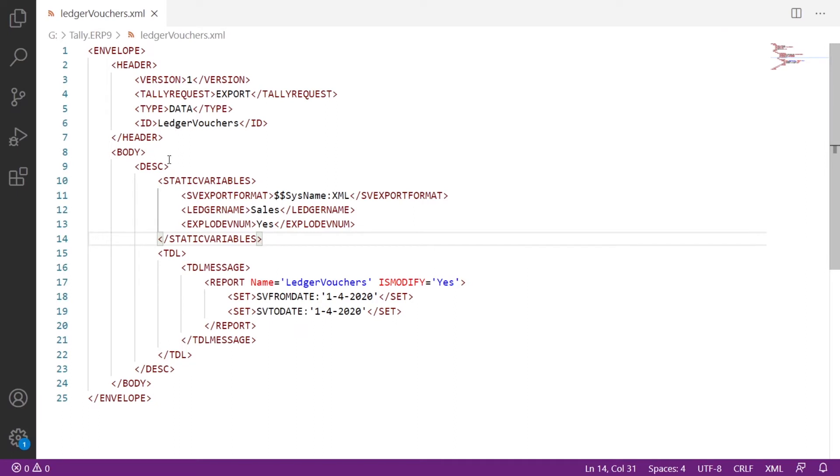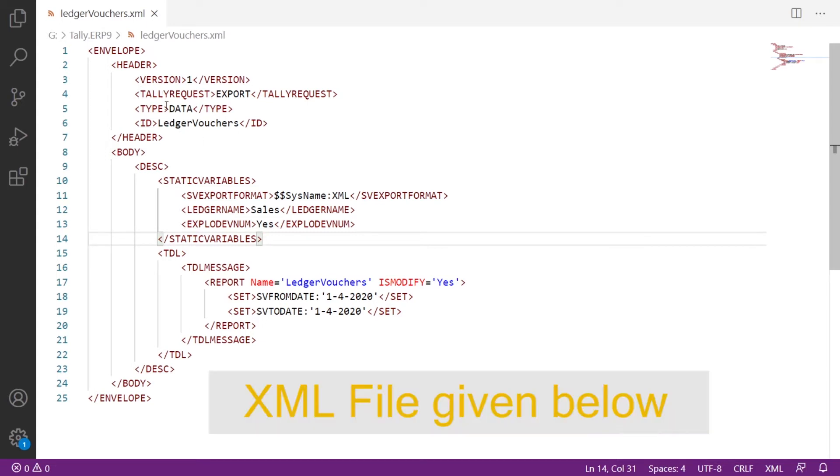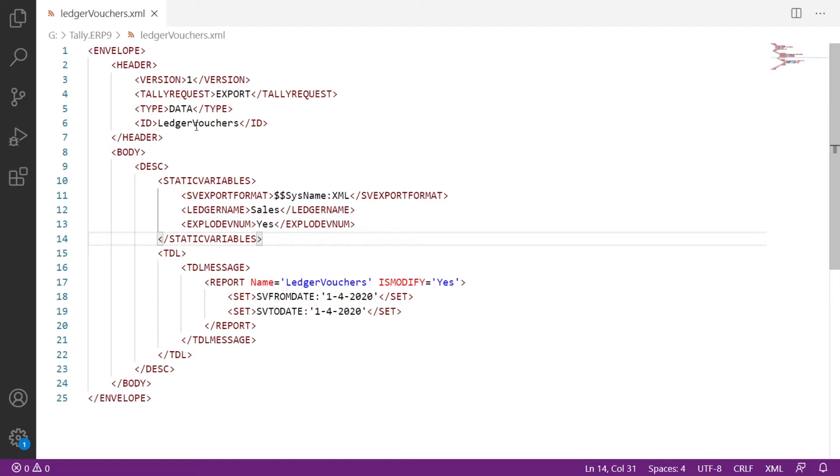This is the XML payload which we have to send to Tally for getting ledger vouchers. In this payload, type is data as ledger vouchers is the kind of report in Tally, and the id is the name of the report which already exists in Tally, that is ledger vouchers. Then the static variables, the export format is XML.